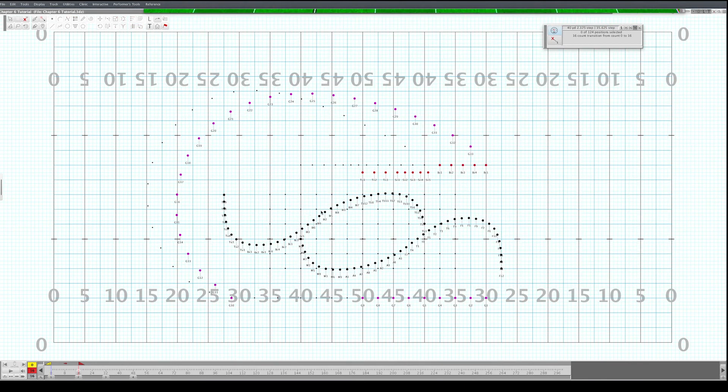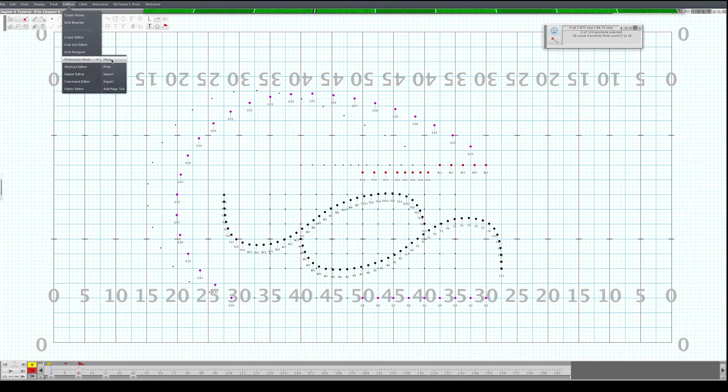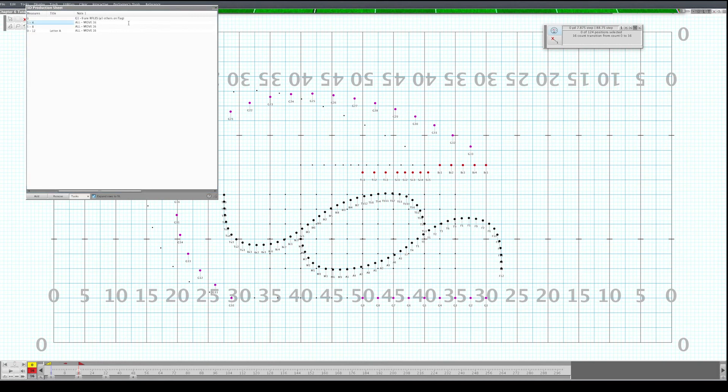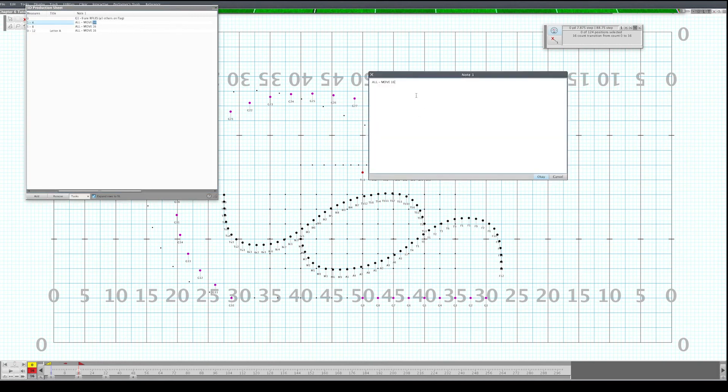Then you'll need to notate that in your production sheet because the kids don't actually have a coordinate for that curved path. So we'll go here. We'll go to the second page. You put trombone one, trombone five, and trombone nine.